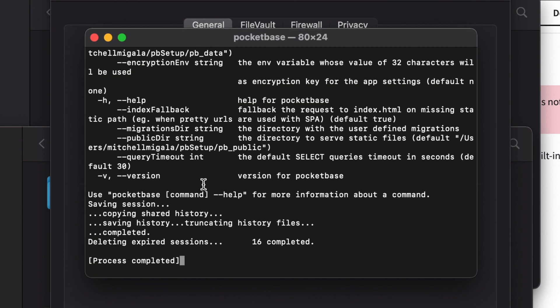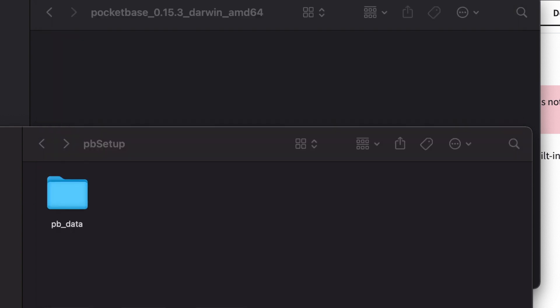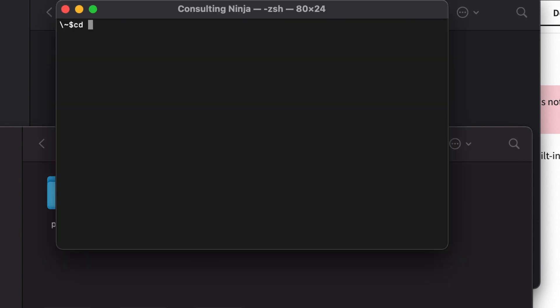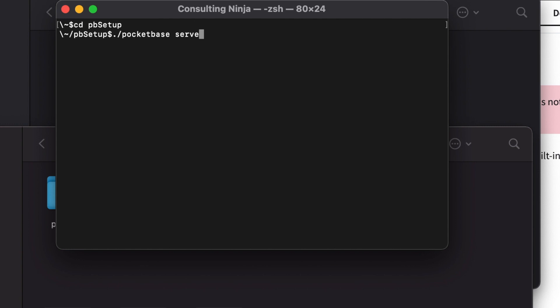And now we can open it. Now that we have the security set up, now we can actually run this from the command line. So back in our terminal, we need to go to our directory that we have this installed. So for me, that was pbsetup. And then we type dot slash pocketbase space serve. And you'll see that it fires up a server running on port 8090. The REST API runs at 8090 slash API. And then the admin dashboard runs in 8090 with the underscore.